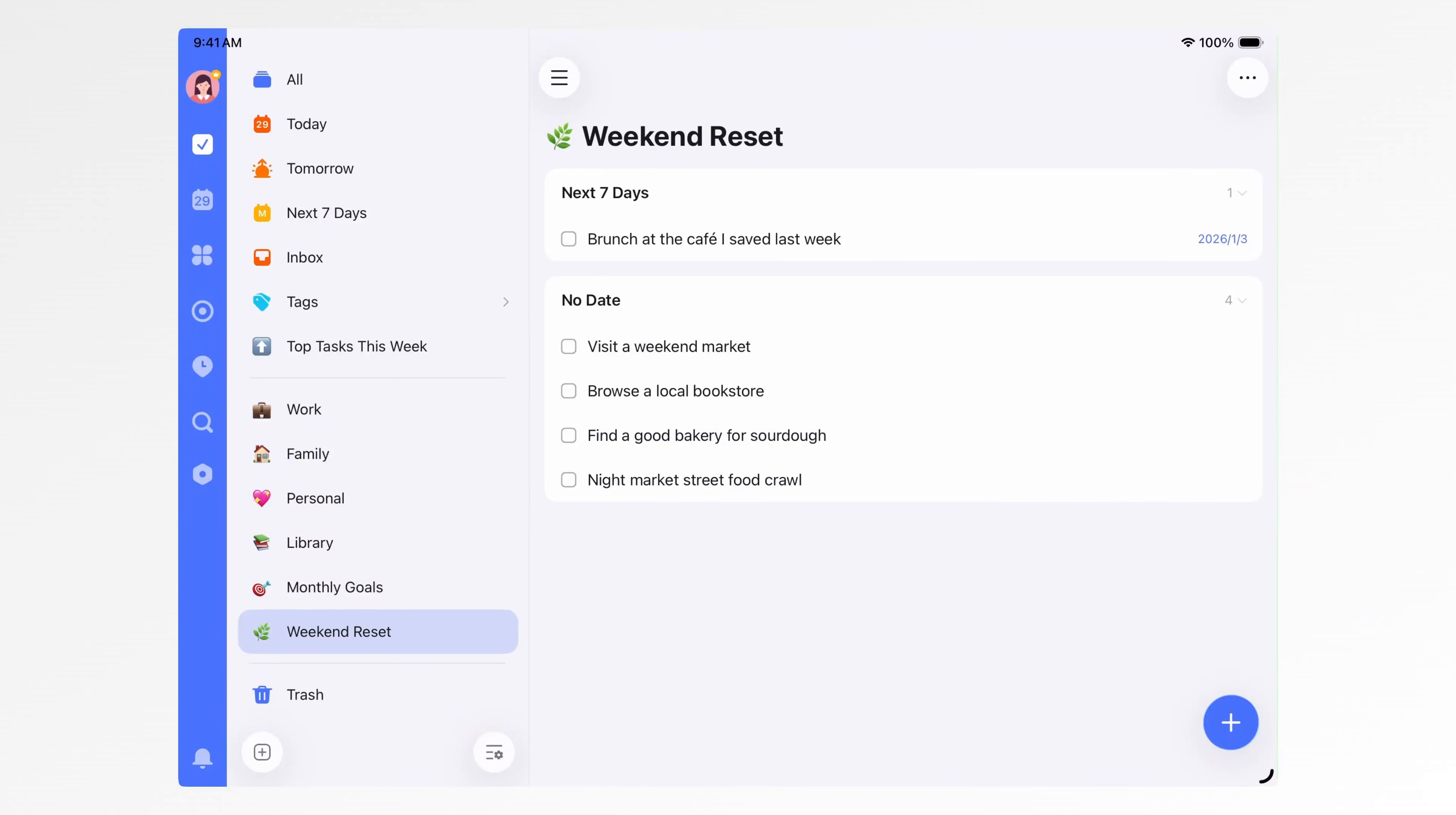And finally, my weekend reset list. This one is just for weekends. Things I want to try, movies I want to watch, restaurants I want to check out. When the weekend comes, I just pick from this list. It makes my weekends more intentional, more fulfilling, and gives me something to look forward to.